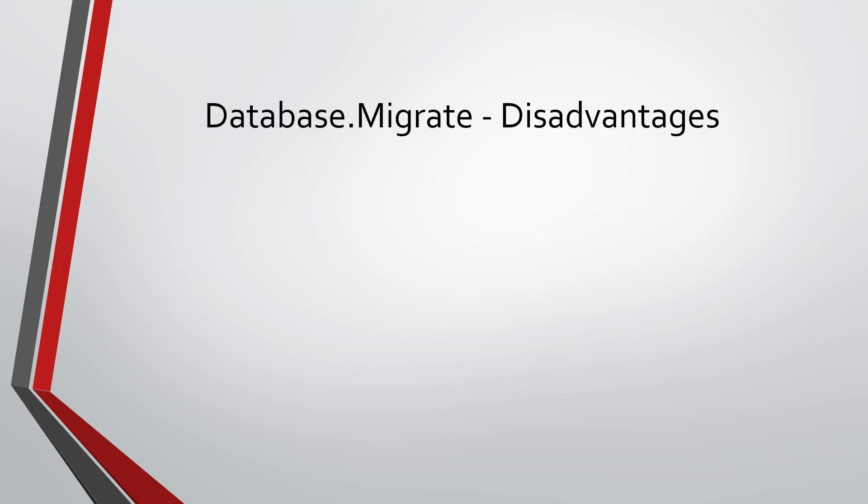The disadvantages of this technique are: while the migrations are being applied, the application will not respond. That is, the first execution of the application is a little bit slow. Subsequent executions or requests will not be that slow.